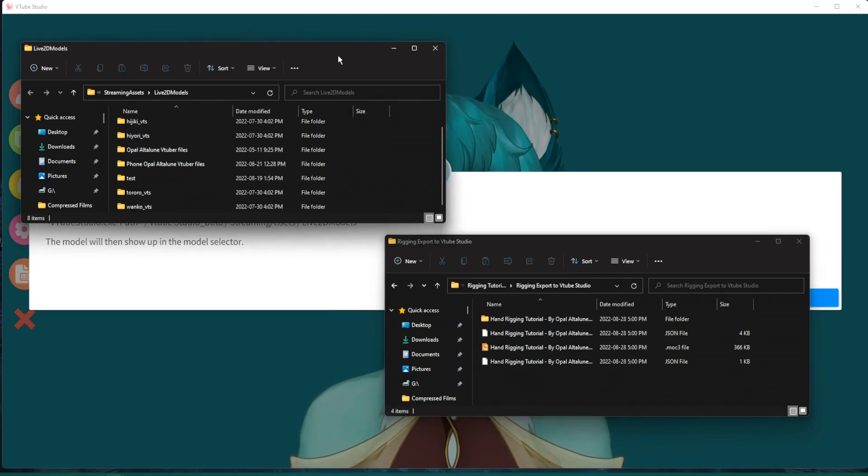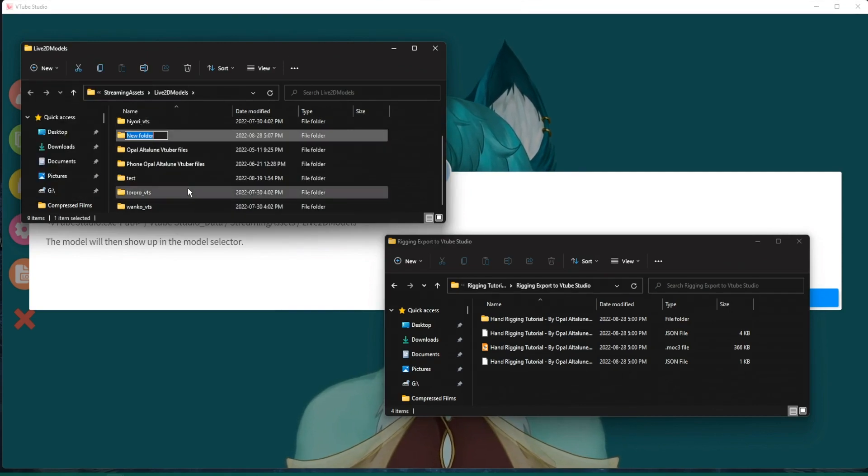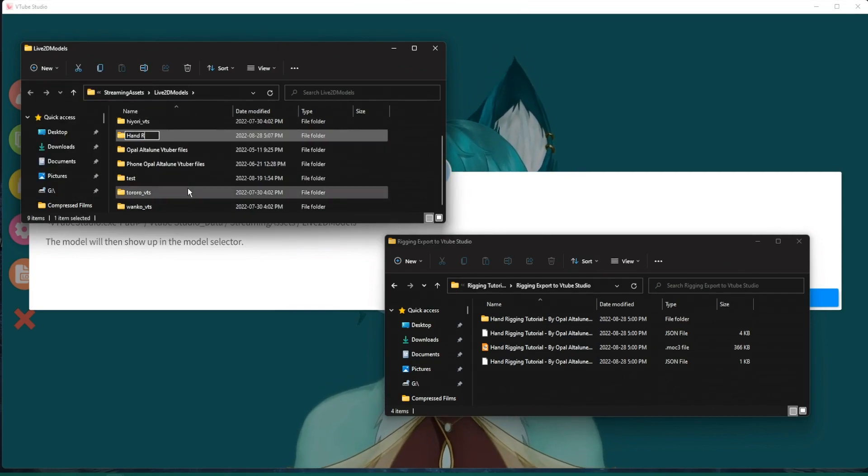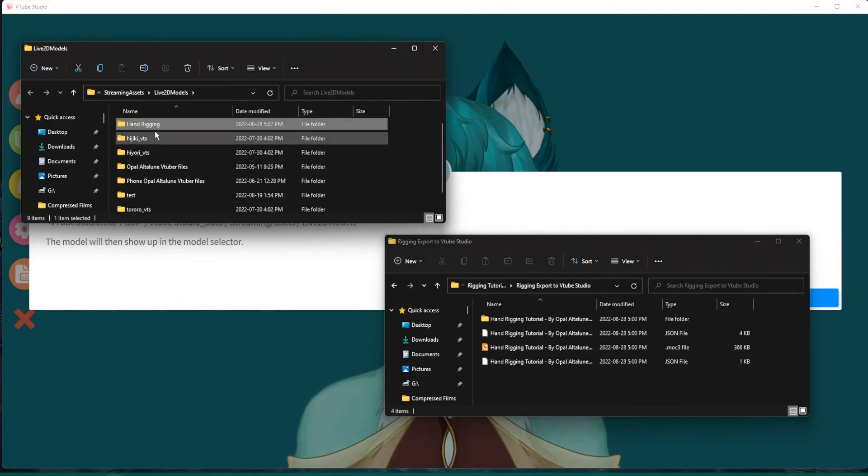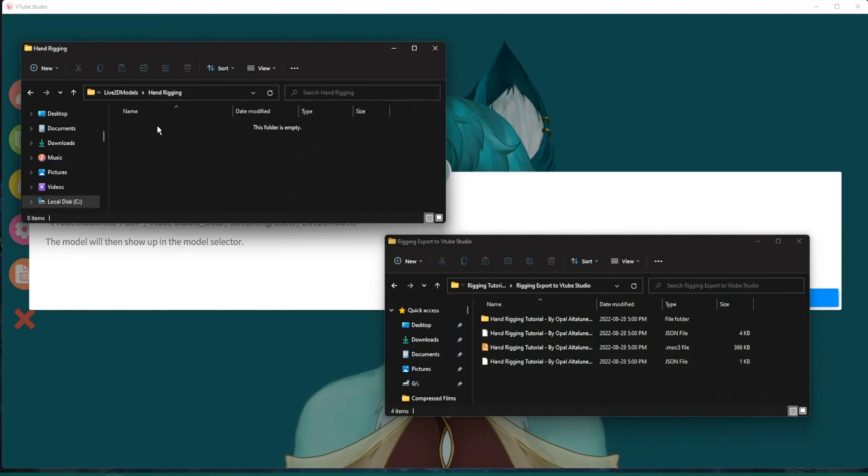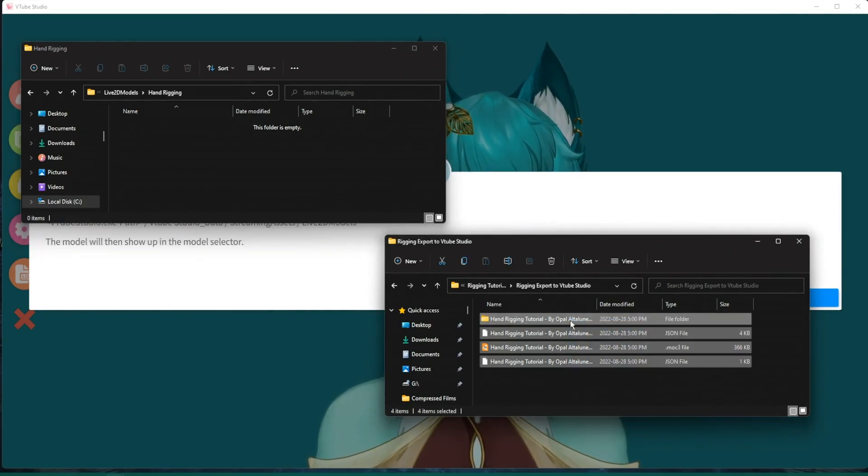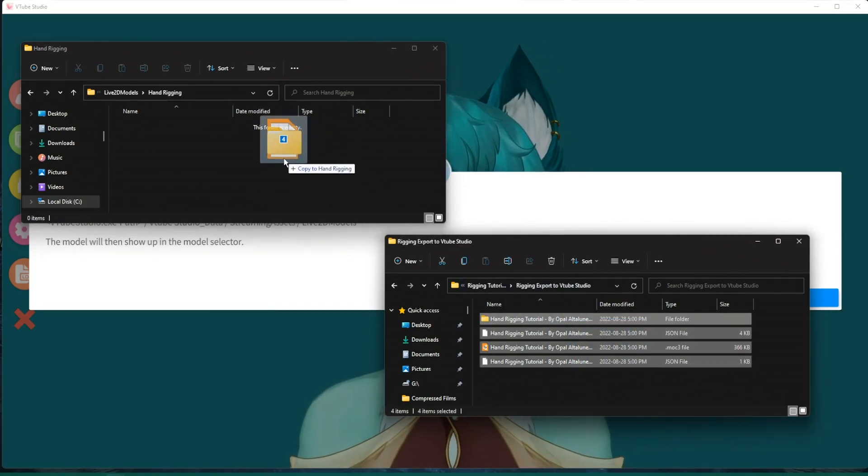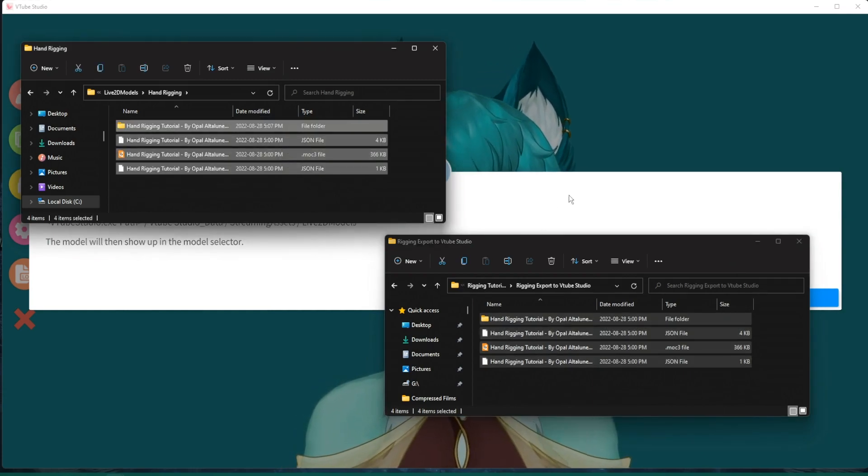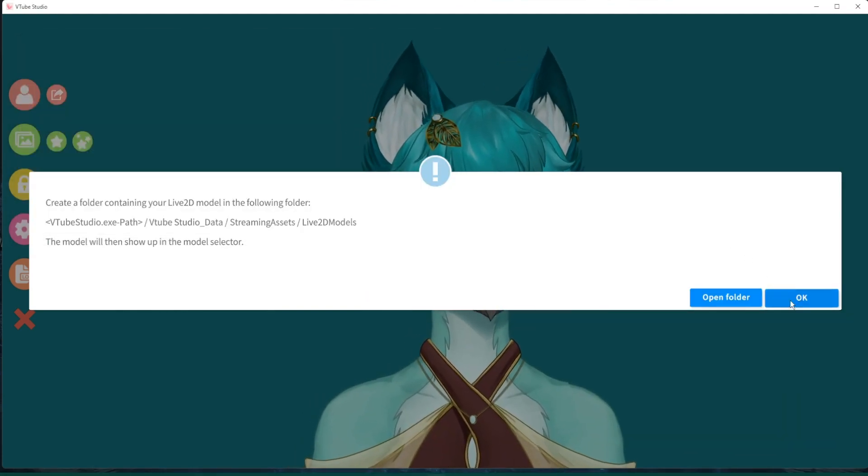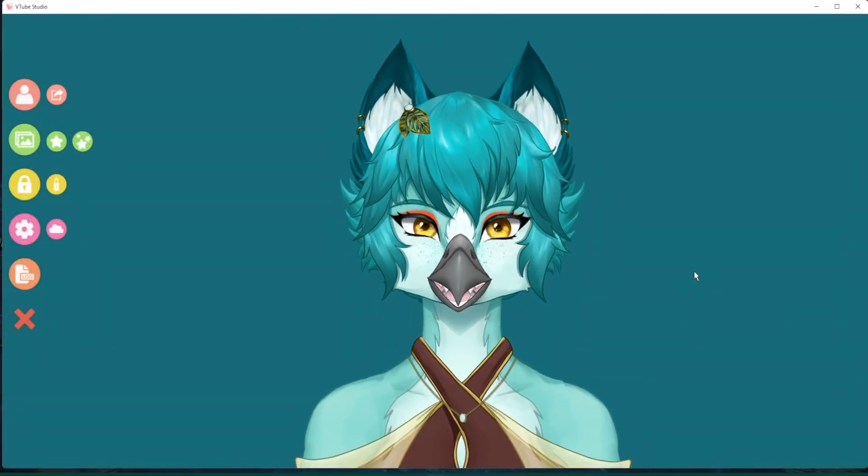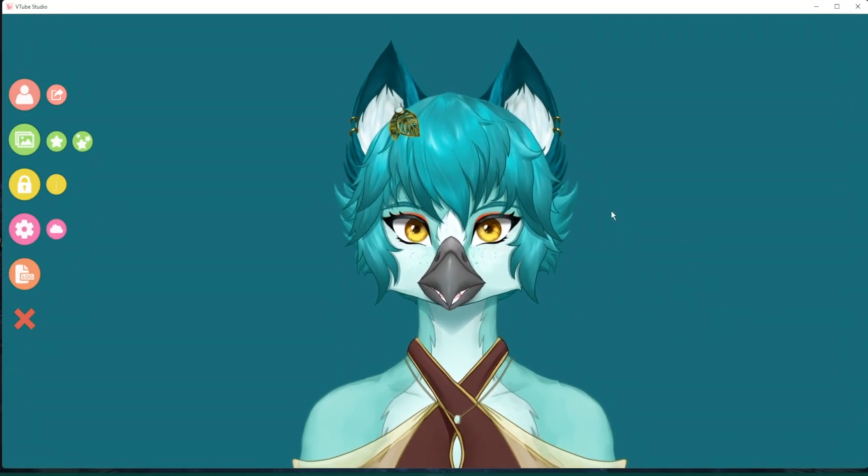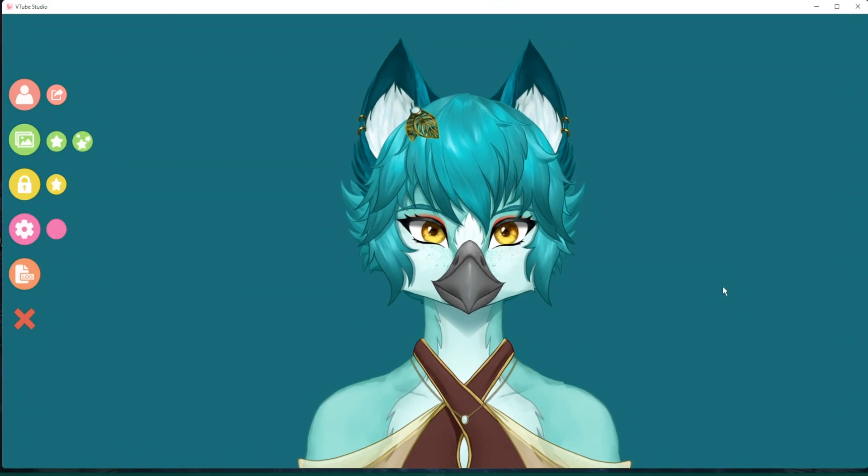We're going to create a new folder. And we're going to call it Hand Rigging. Click on this. And we're going to select all of this and move it into here. Now just be patient. It'll take a few minutes for it to load and recognize it. And then we'll go from there.